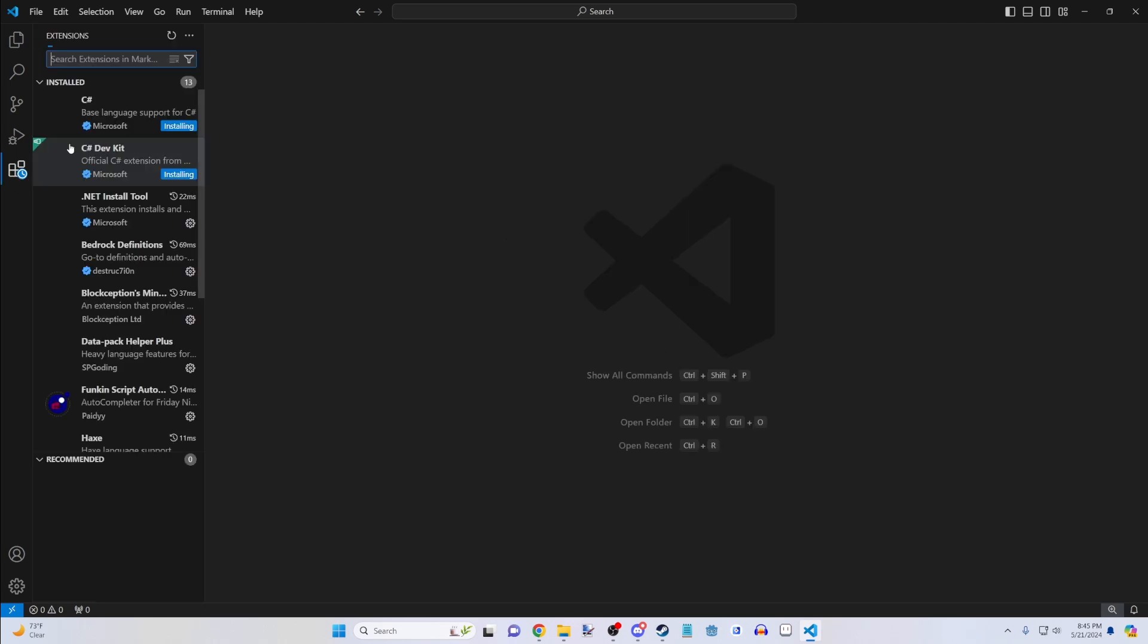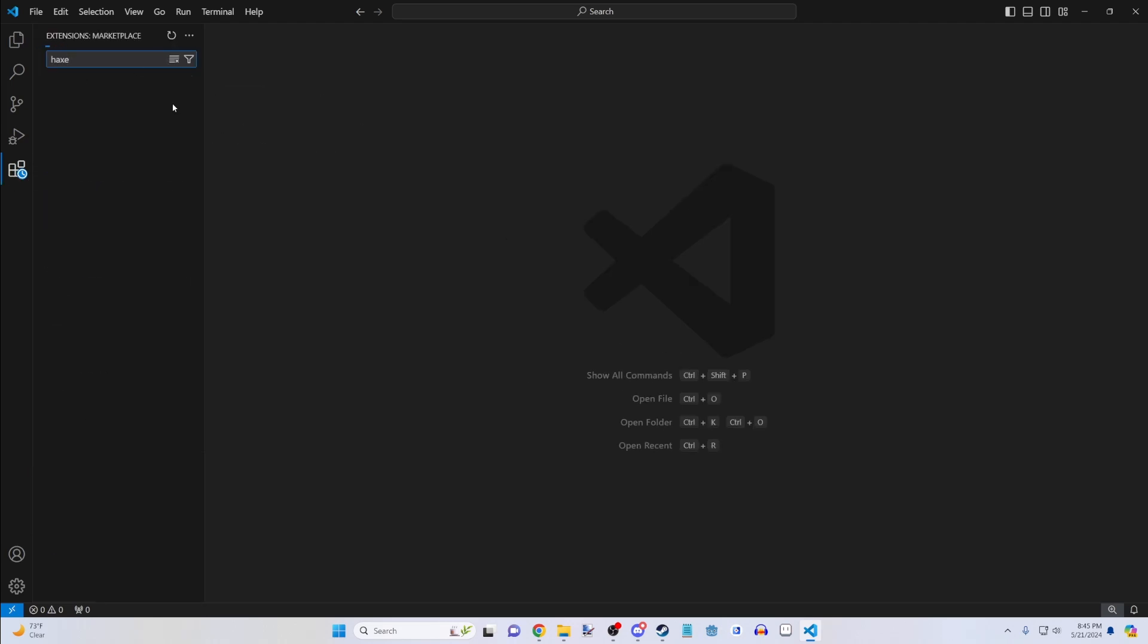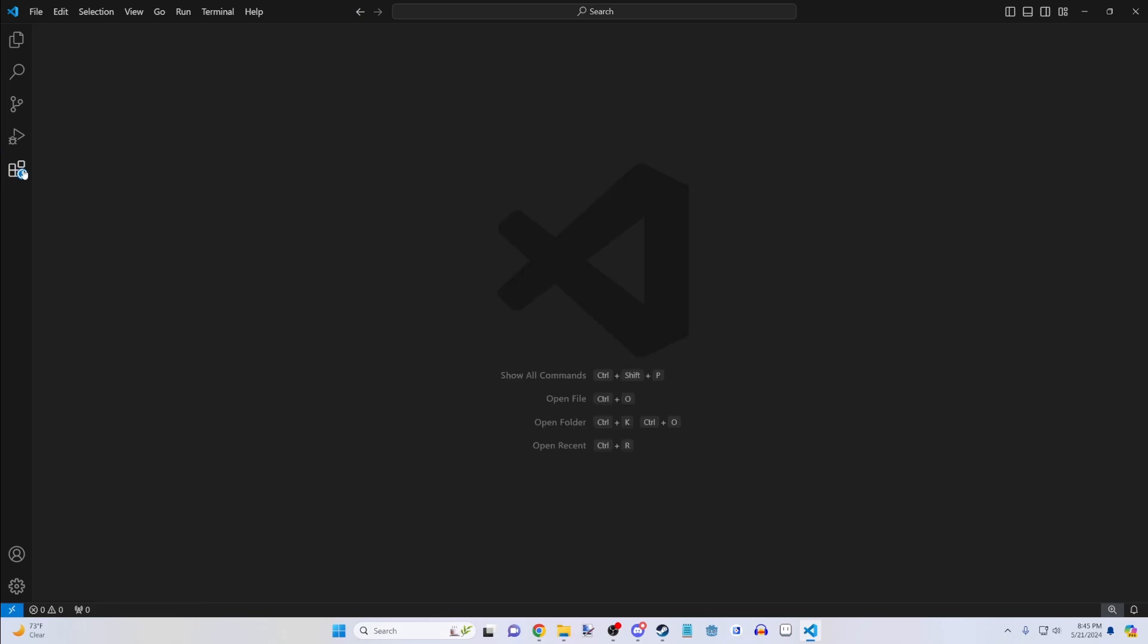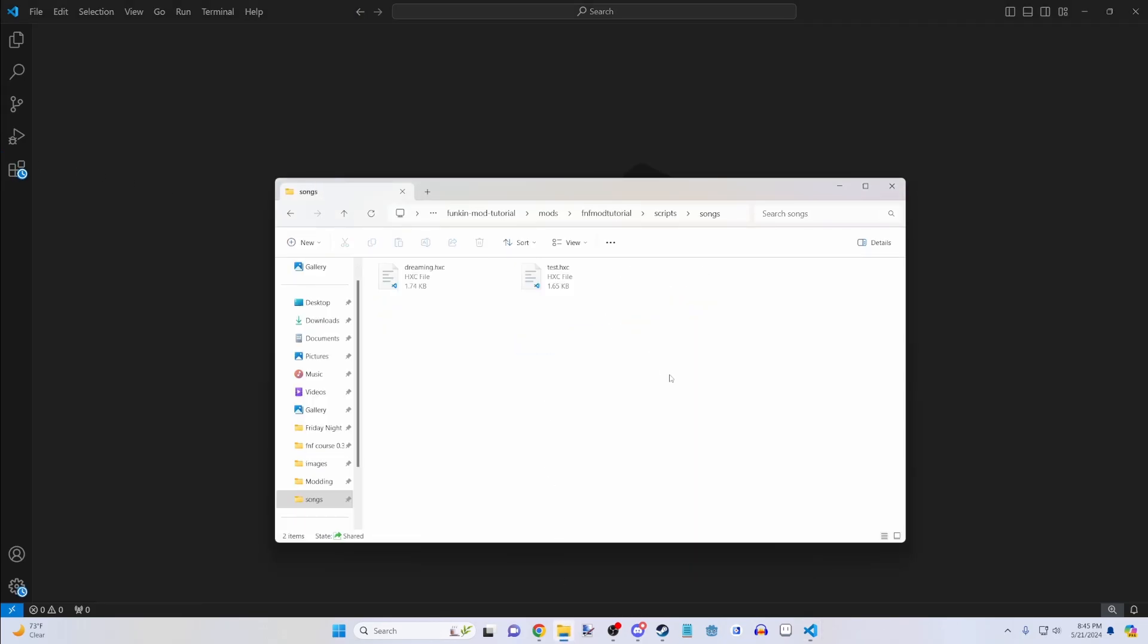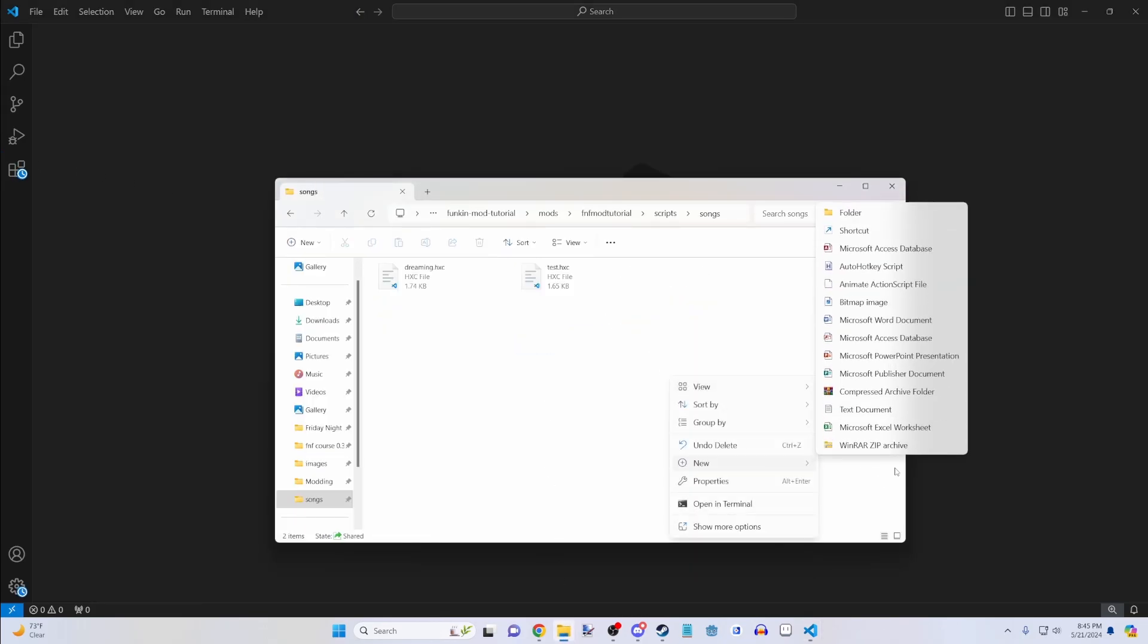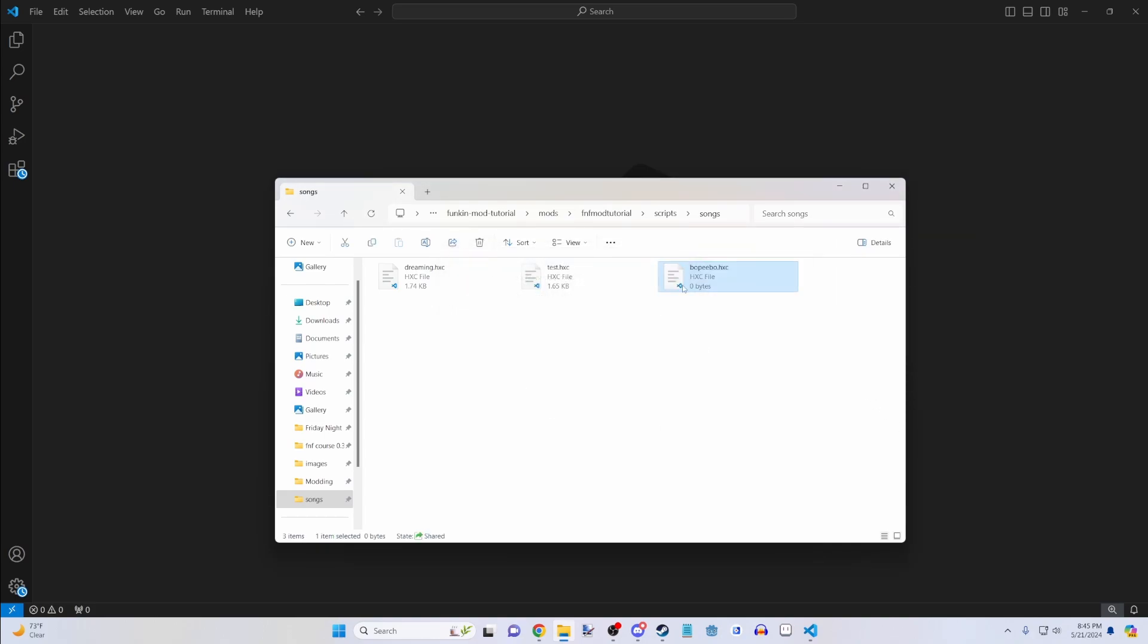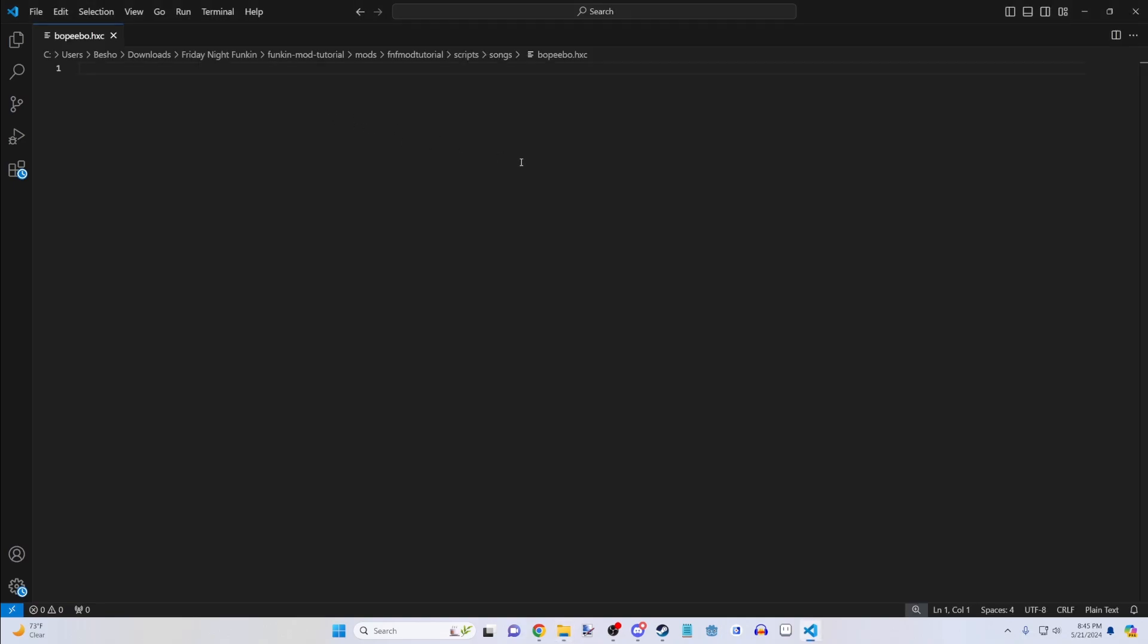You're going to want to go into the extensions and search up HX. You're going to want to search up the HX support. Then when you launch a file, let's say, let's create a new script for Boppybo, for example. But just do whatever your custom song is. When you type text, it'll just be kind of white.